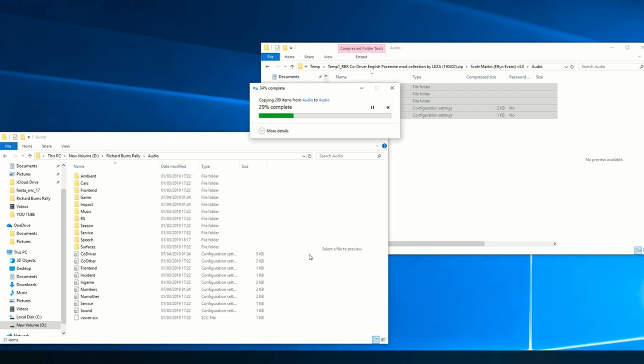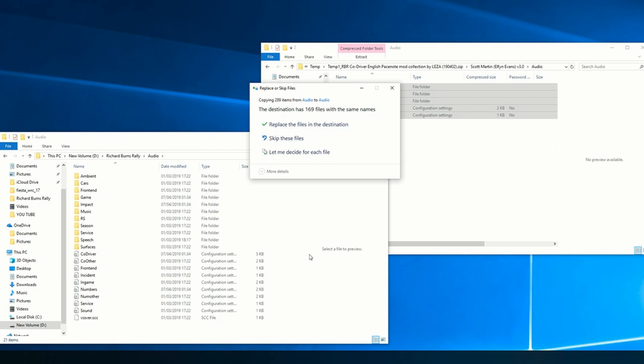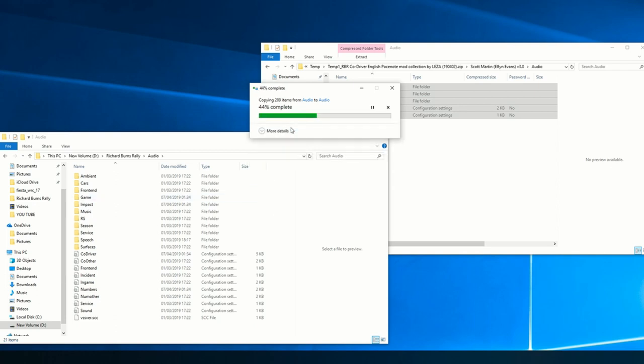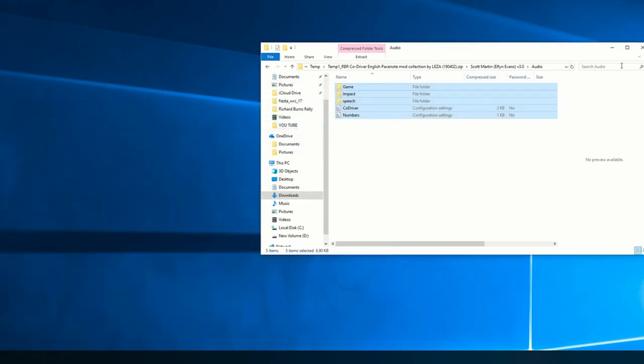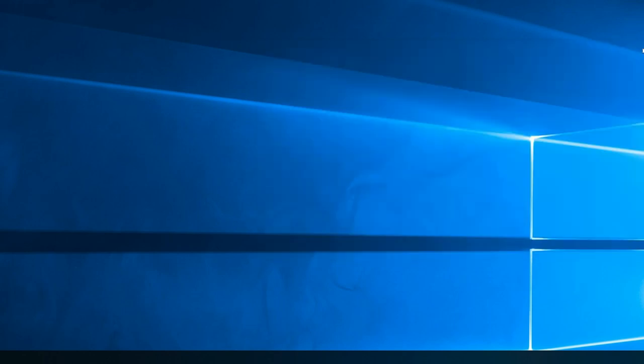Before you do it, what I always do because I'm not very computer literate is I'll make a copy of whatever files I'm about to change, so I've got a copy somewhere just in case I mess anything up. Then I can just paste the original back in to cover myself. So you copy that, go into your Richard Burns folder and paste it in. It'll ask you to overwrite anything that you've already got in there, so replace the files in the destination.